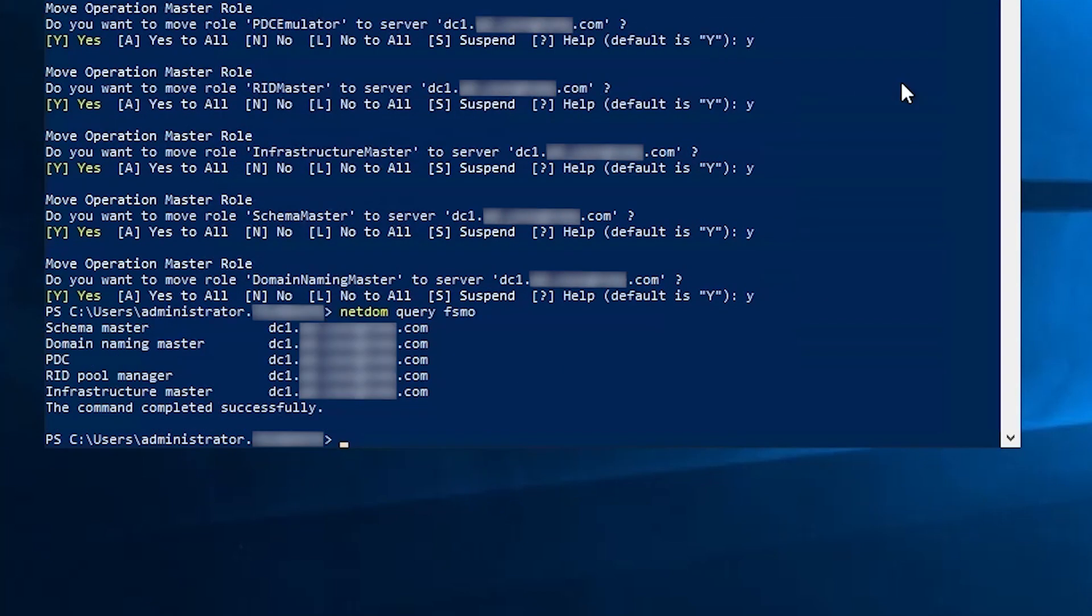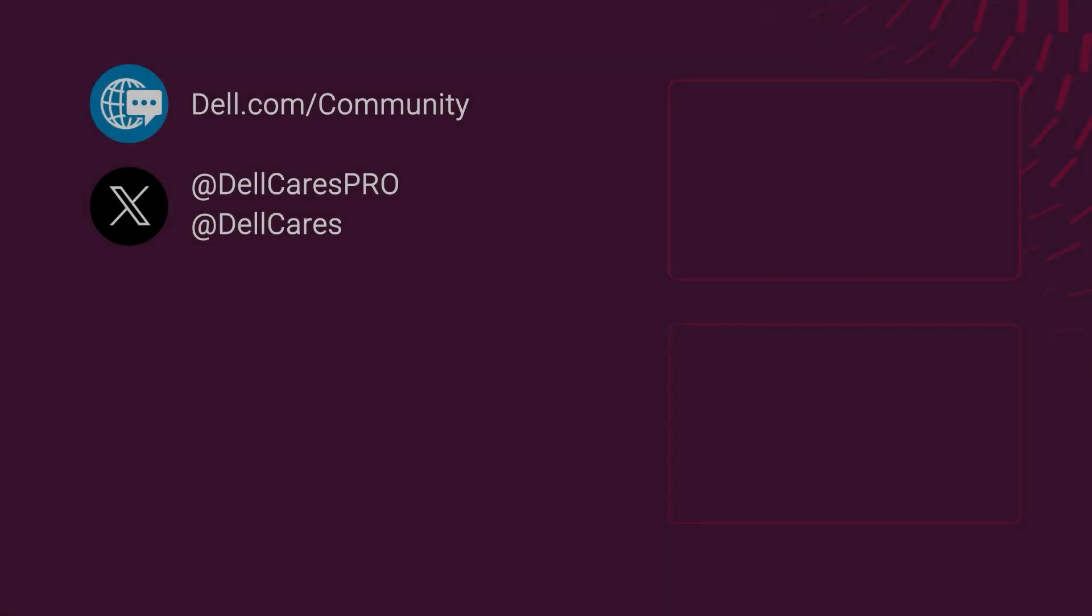So that's transferring and seizing FSMO roles in PowerShell. Once again, I'm David and thank you for watching.